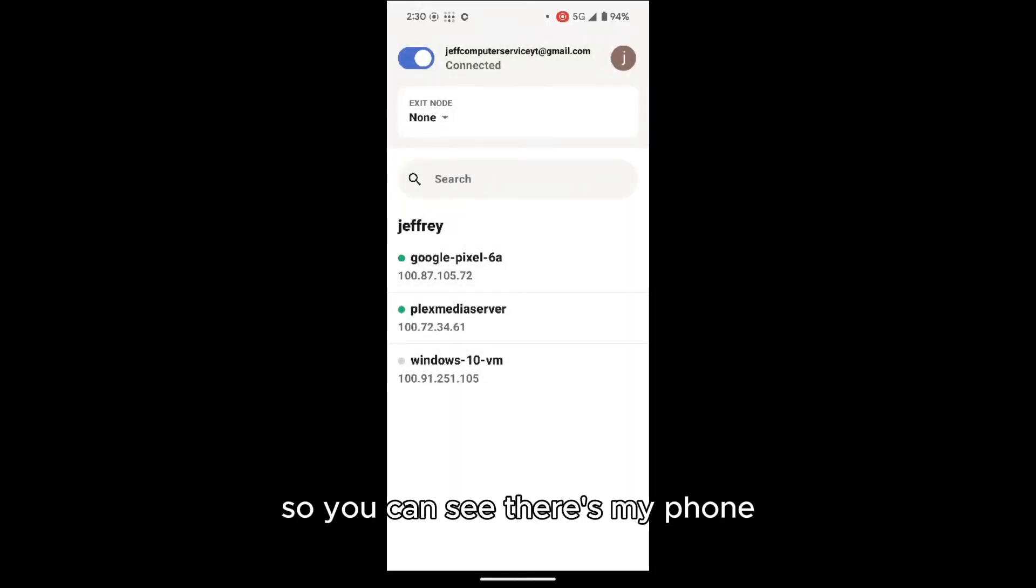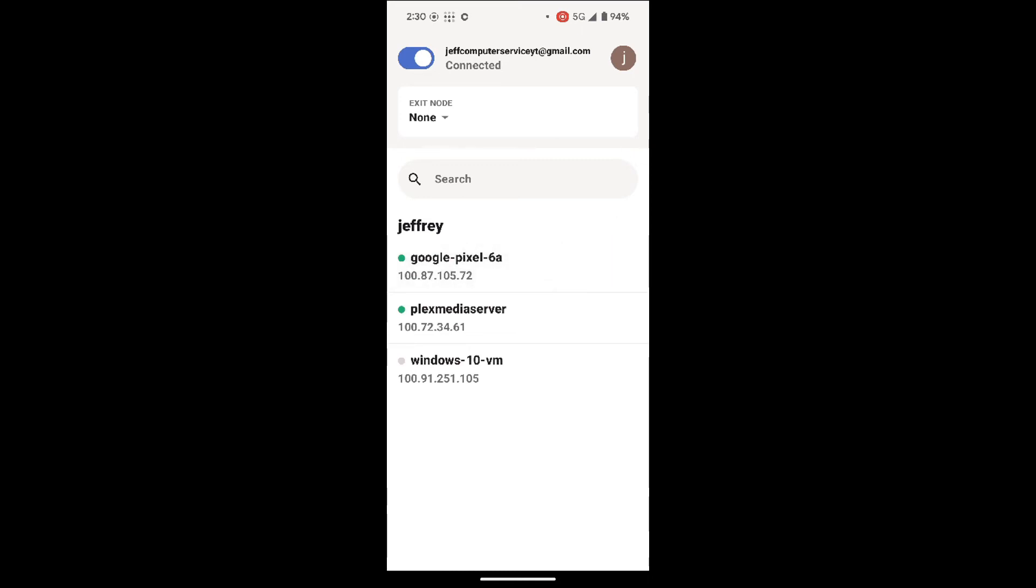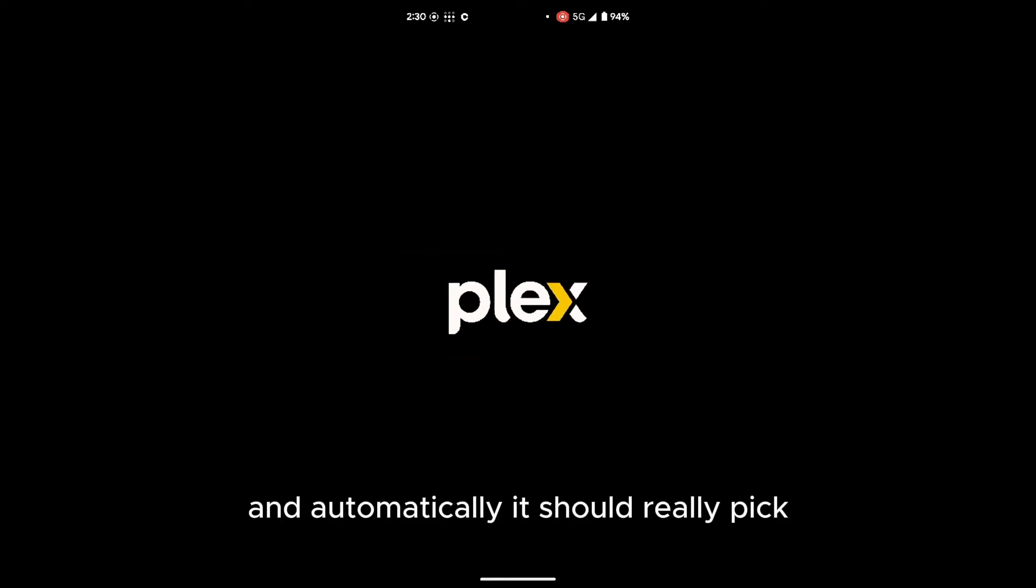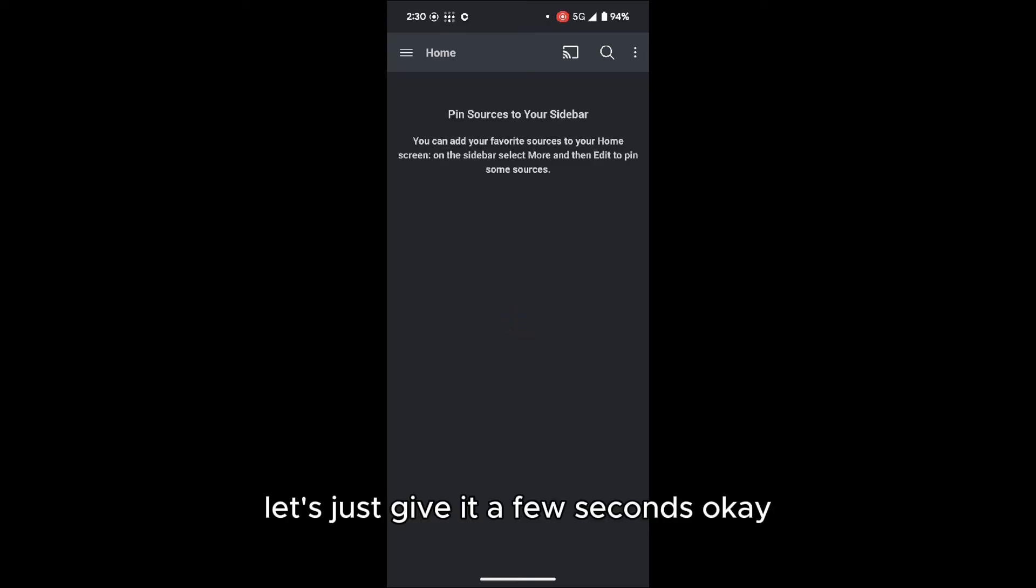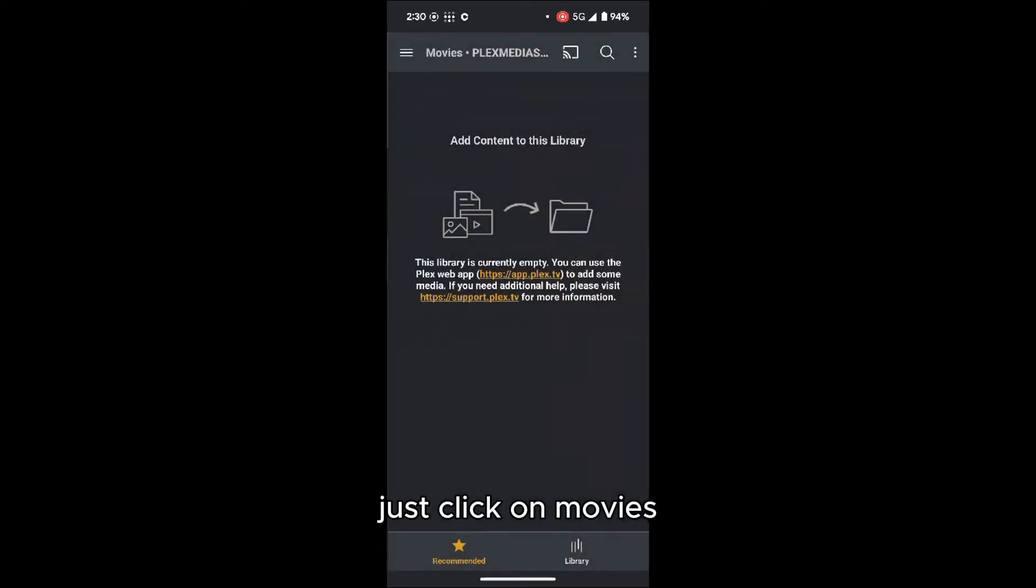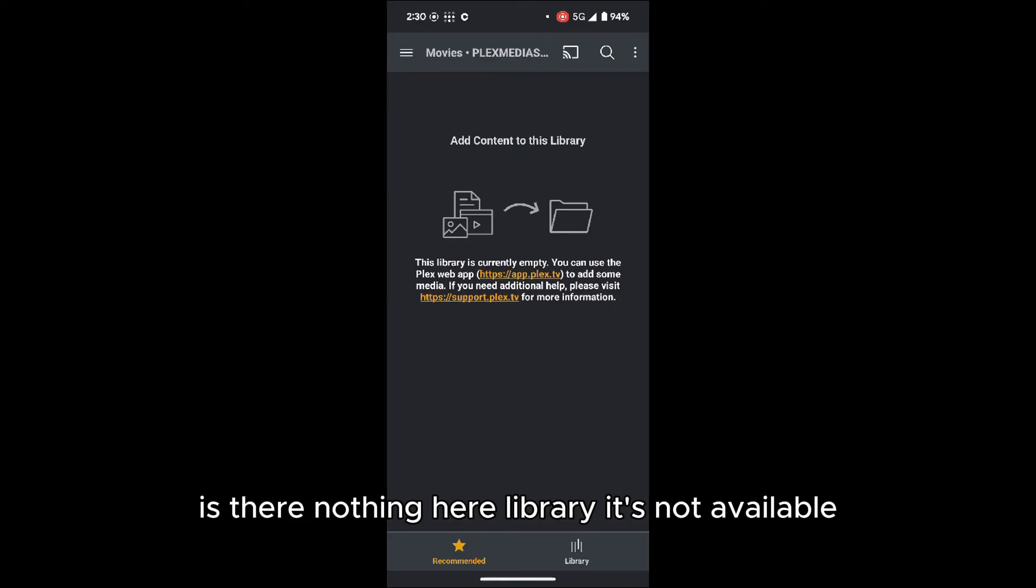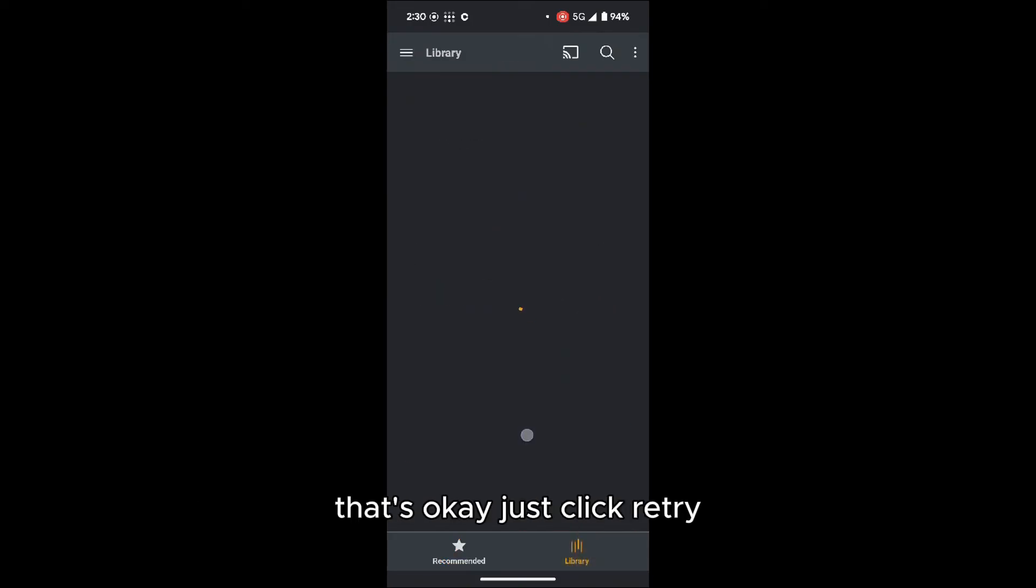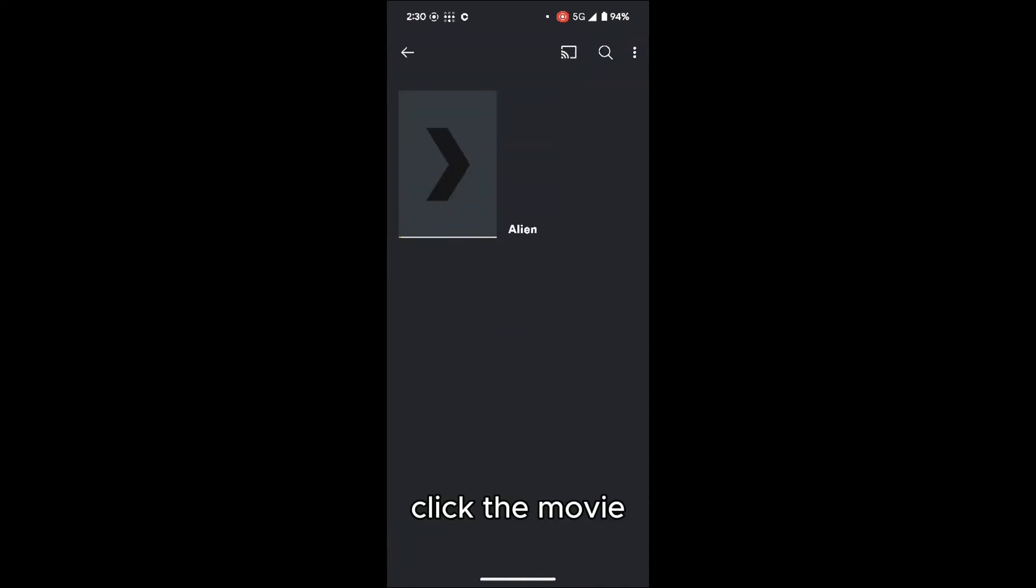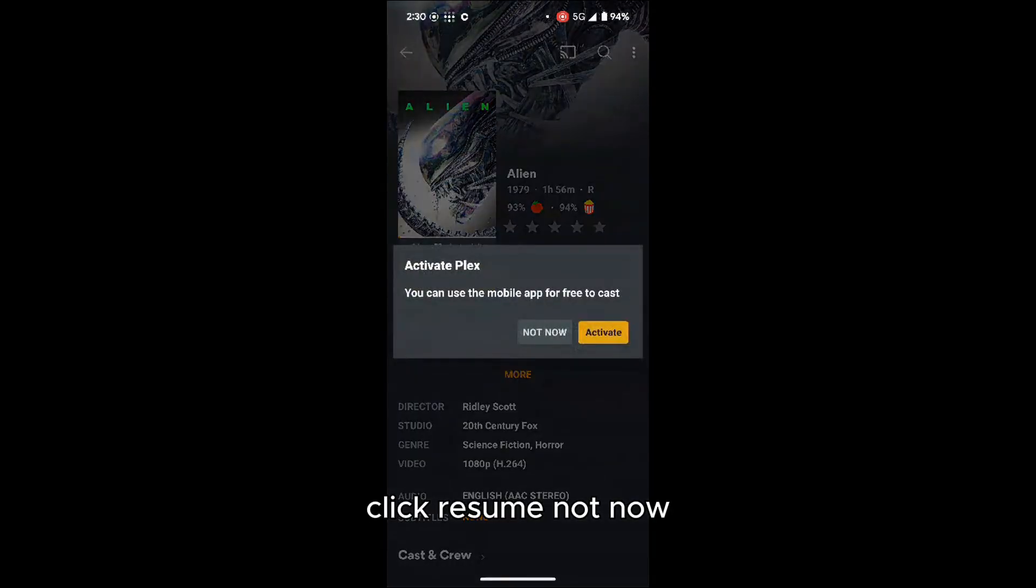So you can see there's my phone, the Google Pixel, and the Plex Media Server. So in theory, once this is connected, all you need to do is just open the Plex app. And automatically, it should pick up the server already. Let's give it a few seconds. Let's click on Movies. It's not available. That's okay. Just quickly retry. And there's the movie. Click resume. Not now. And there's the movie playing.